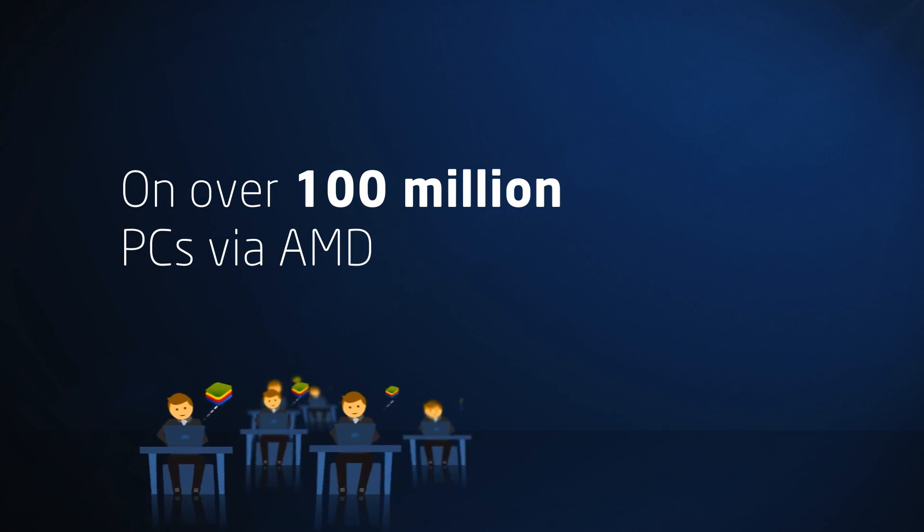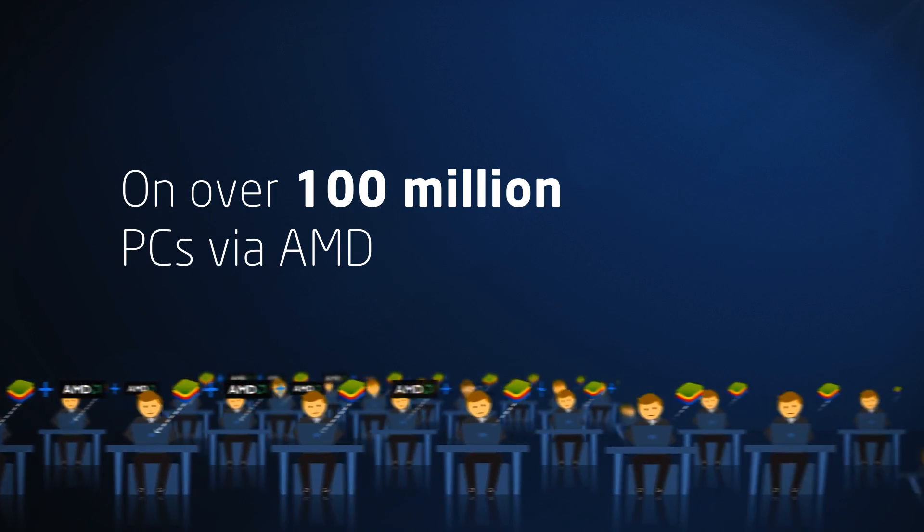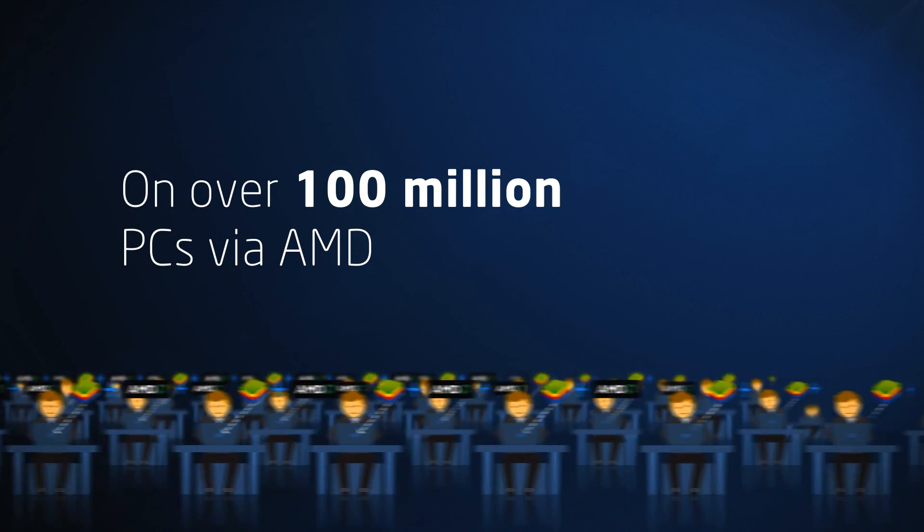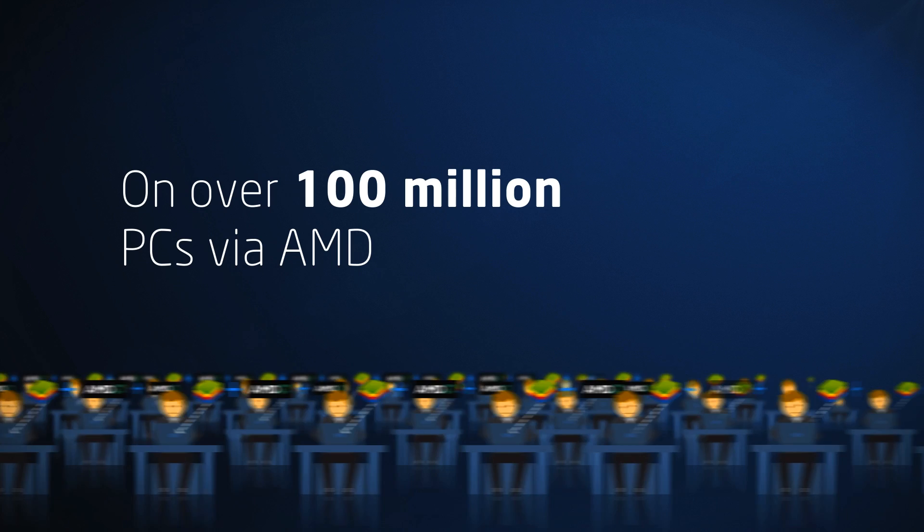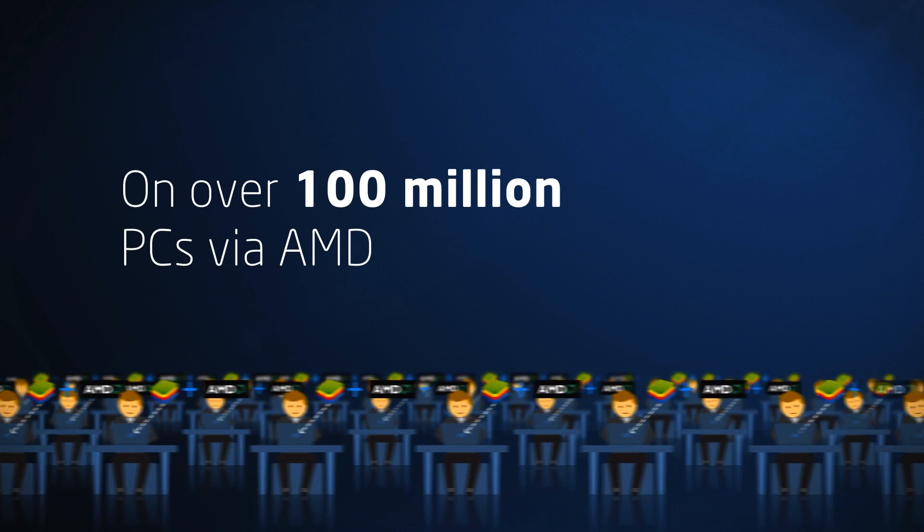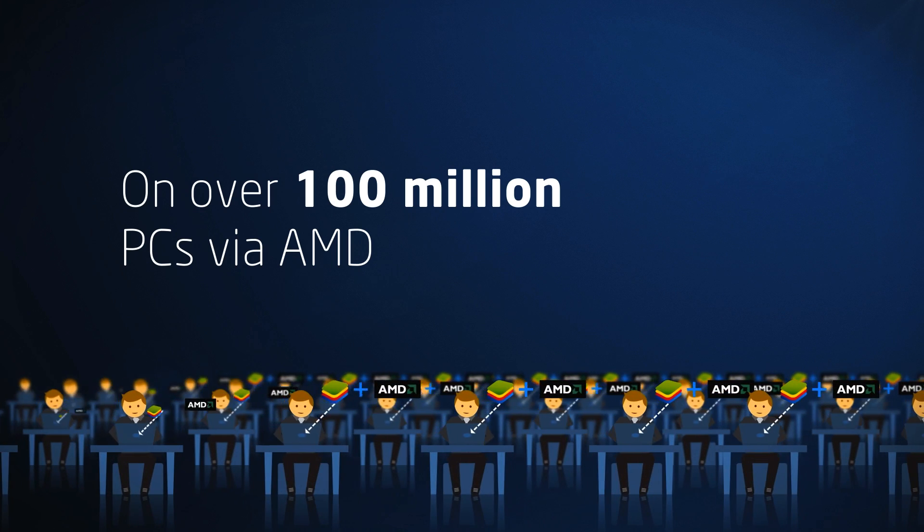Now that BlueStacks is supercharged with the power of AMD technology, it'll be rolling out to over 100 million legacy and new PCs worldwide.